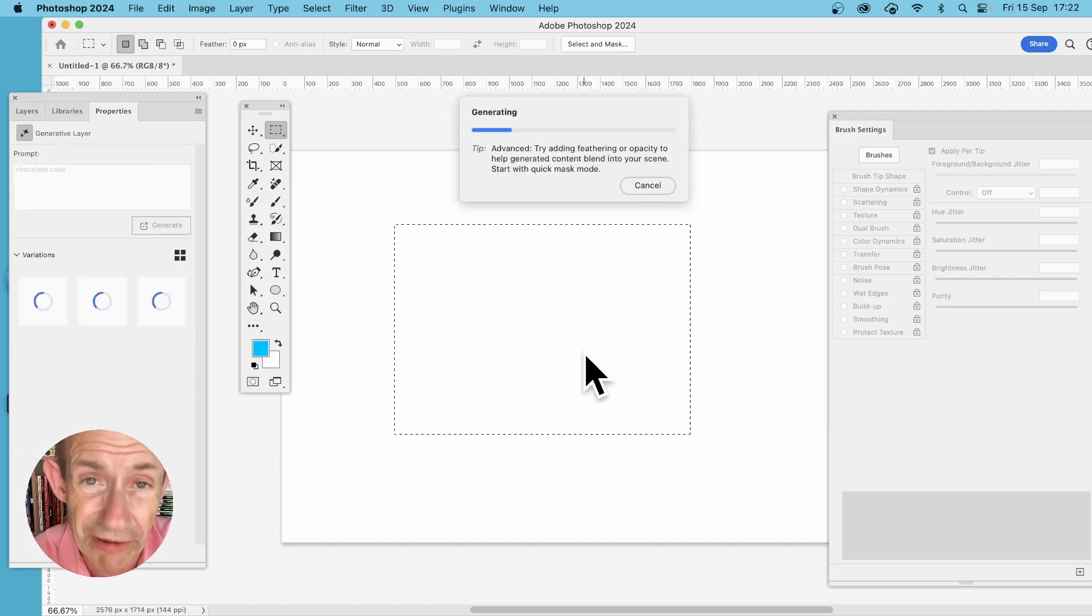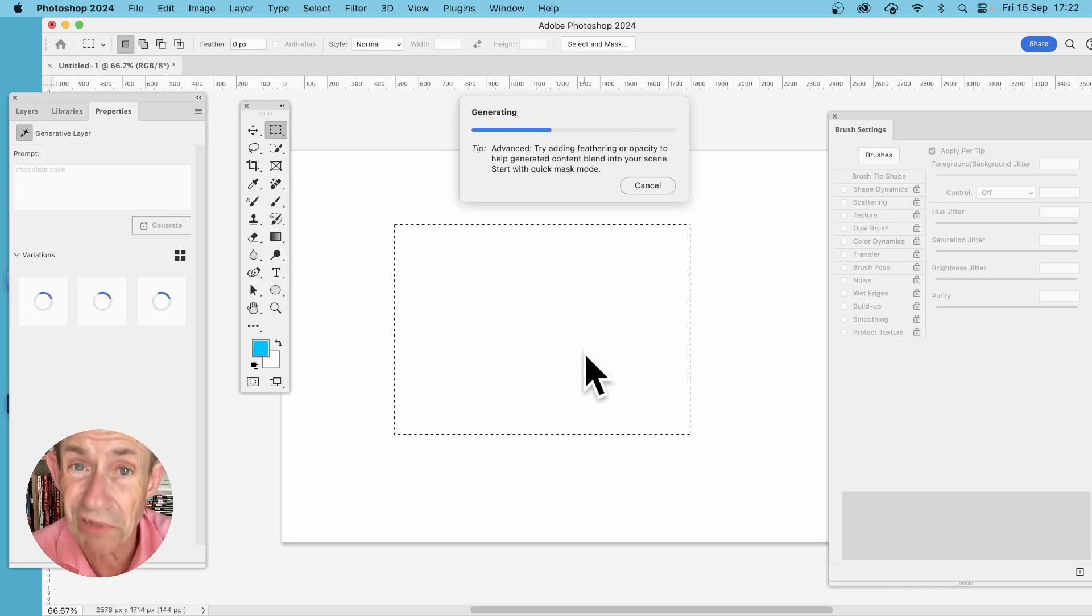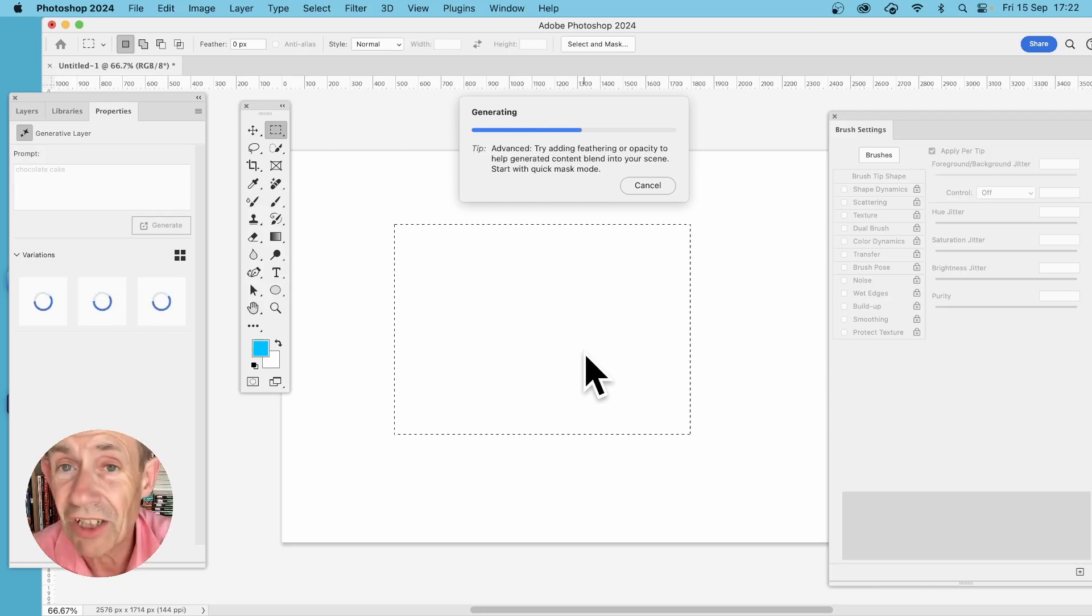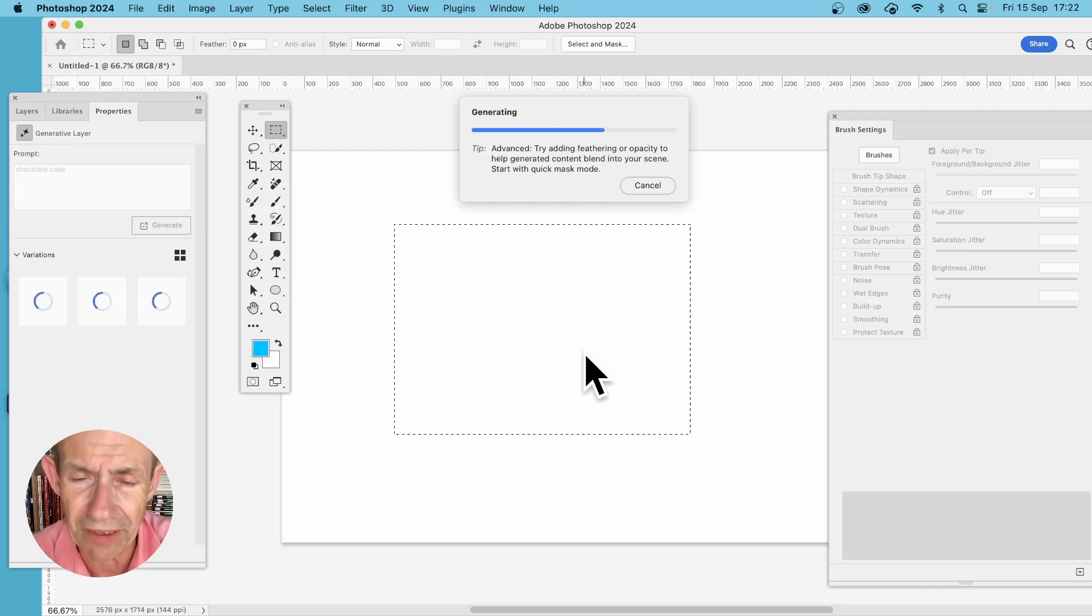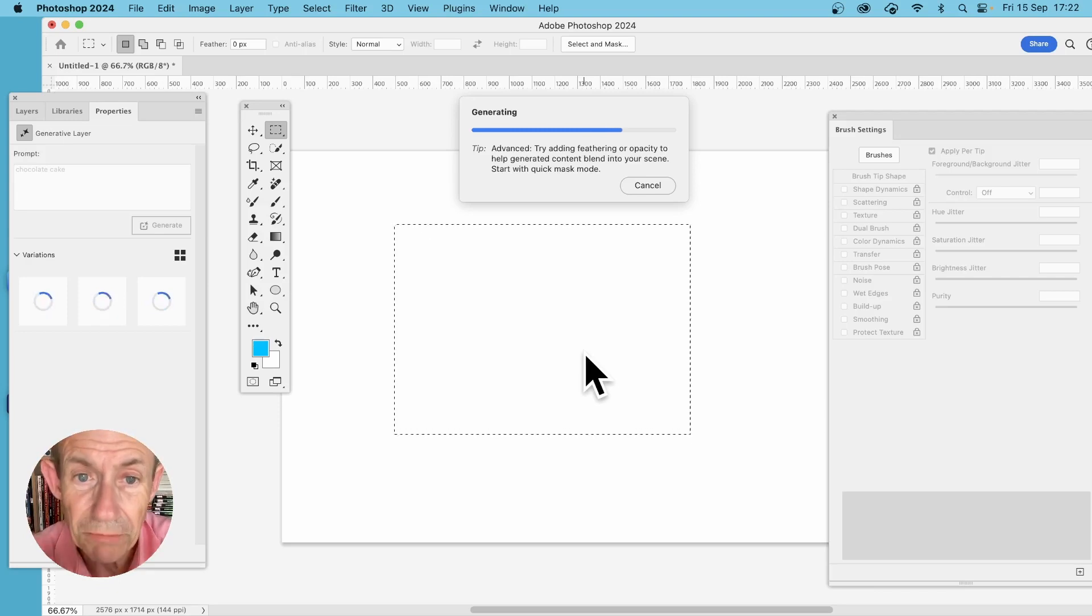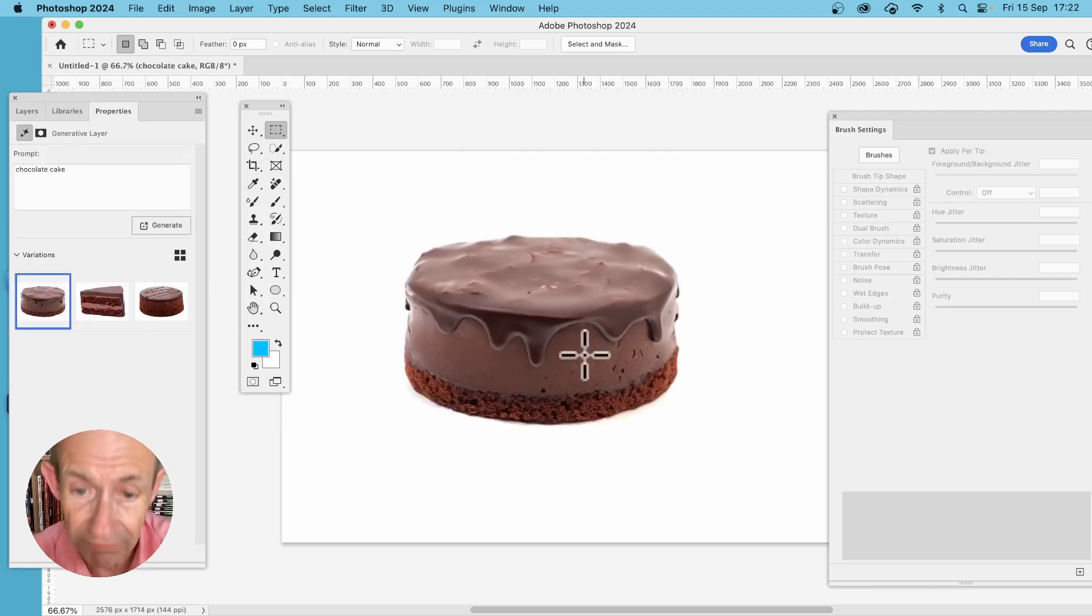Now of course you could vary it—chocolate cake with sprinkles, chocolate cake with iced topping, or something like that—but it will generate it, and there is a chocolate cake.